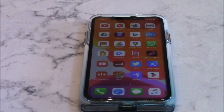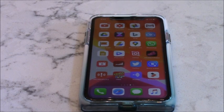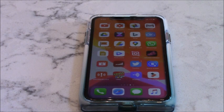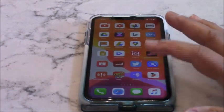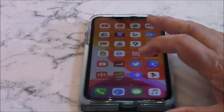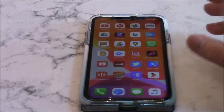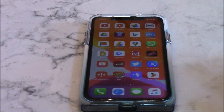Ok guys, to answer your questions about how to delete apps on iPhone 11. Now with the updates on the software, this is a little bit confusing. It's not just like hold it and then you can delete. But on iPhone 11, it's a little bit different.